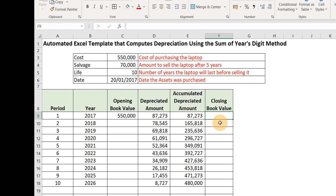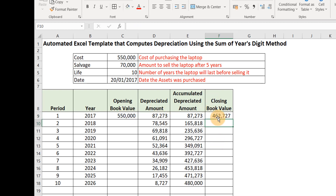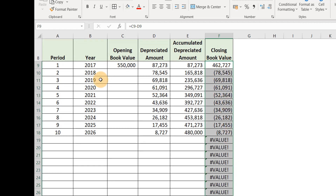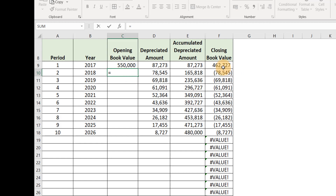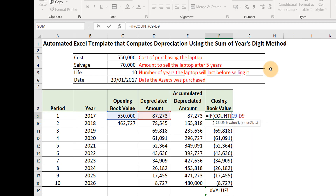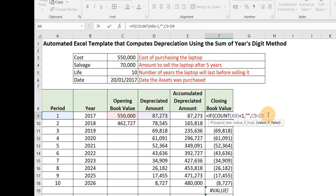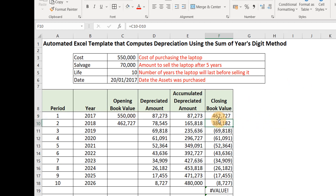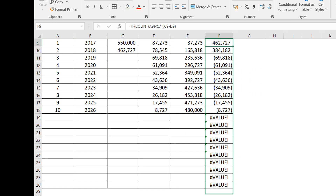Now let's move to the Closing Book Value, which simply equals the opening value minus the depreciated amount. Fill it downwards. This closing balance for year one becomes the opening balance for year two. For the closing book value automation, wrap IF and COUNT: if COUNT(A9) is less than 1, return an empty cell; otherwise return the opening value minus the depreciation (C9 minus D9). Fill it downwards.